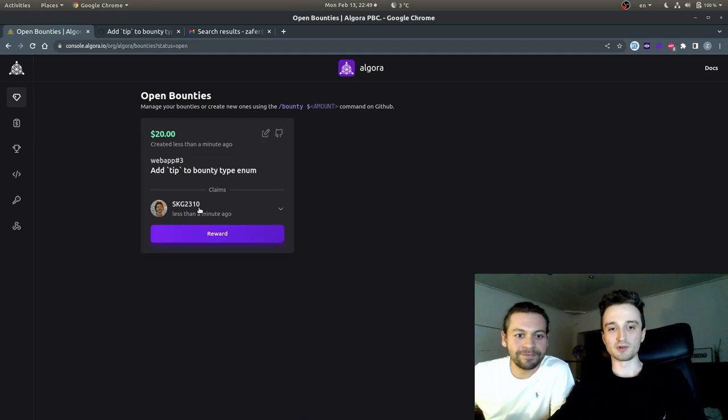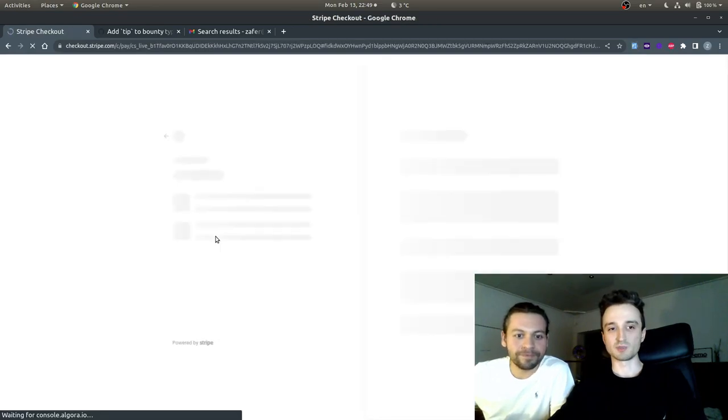Now we're in Algora. I'm going to hit Reward, which takes us to the Stripe page.